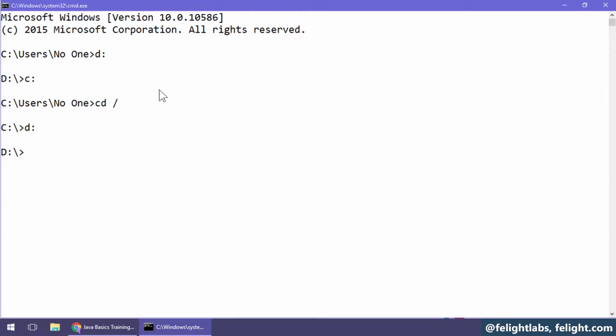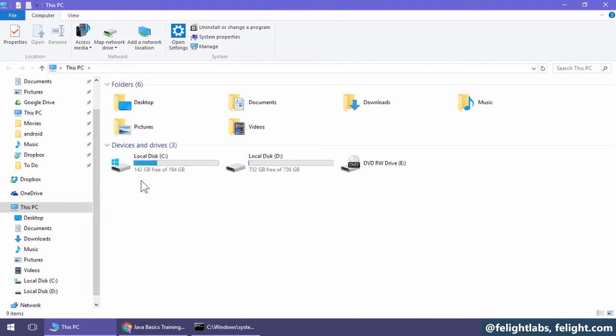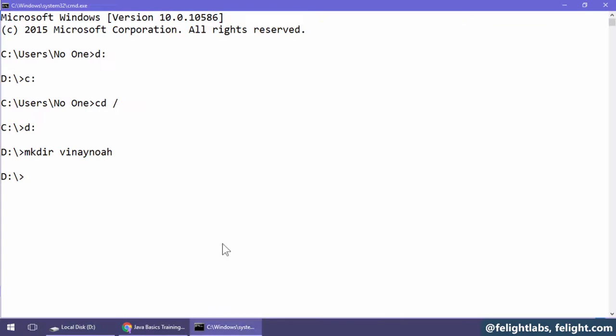First thing is to create a directory. I'll execute a command called mkdir. Let's say my name is Vinay, so I'll create a folder called vinaynoah. This command creates a directory in D drive vinaynoah. So I'll go inside the directory: cd space vinaynoah.